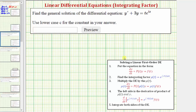Welcome to an example on how to solve a linear first order differential equation using an integrating factor. An integrating factor is a function that, if we multiply both sides of the equation by it, makes it much easier to solve the differential equation.